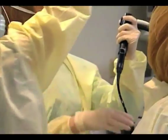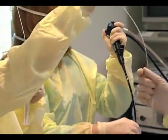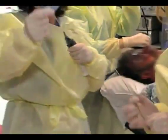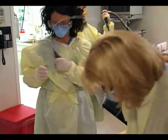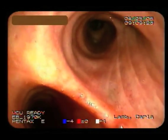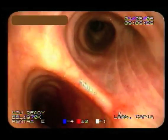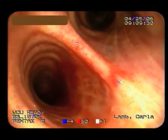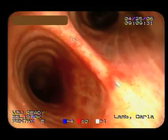We'll do a final inspection of the areas we've biopsied. Hemostasis has been achieved, and we've completed the procedure.